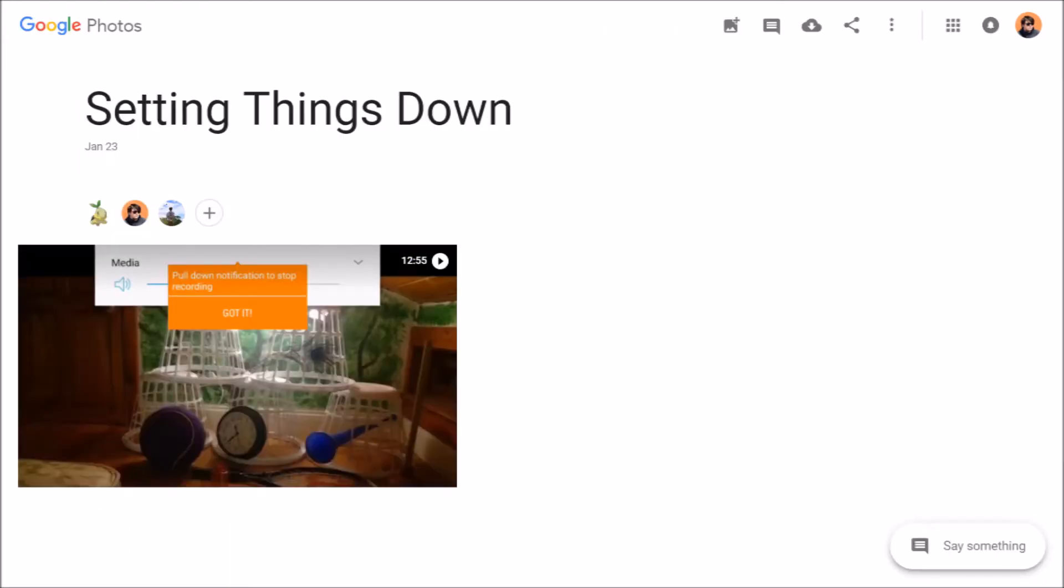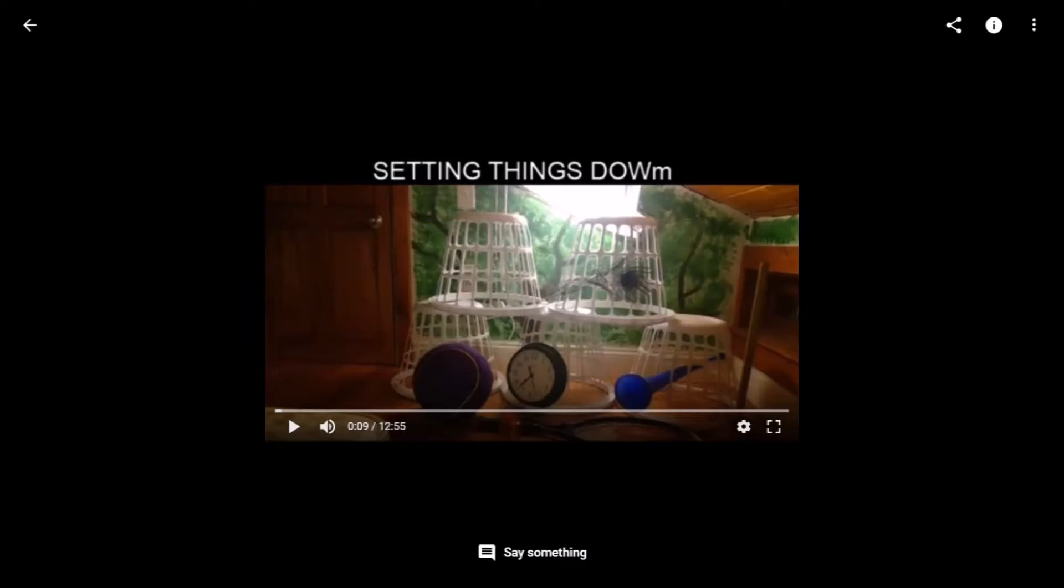However, there is one version of the live stream that is up on Google Photos which we can watch. It starts off with the same still image of his bedroom with Setting Things Down at the top.